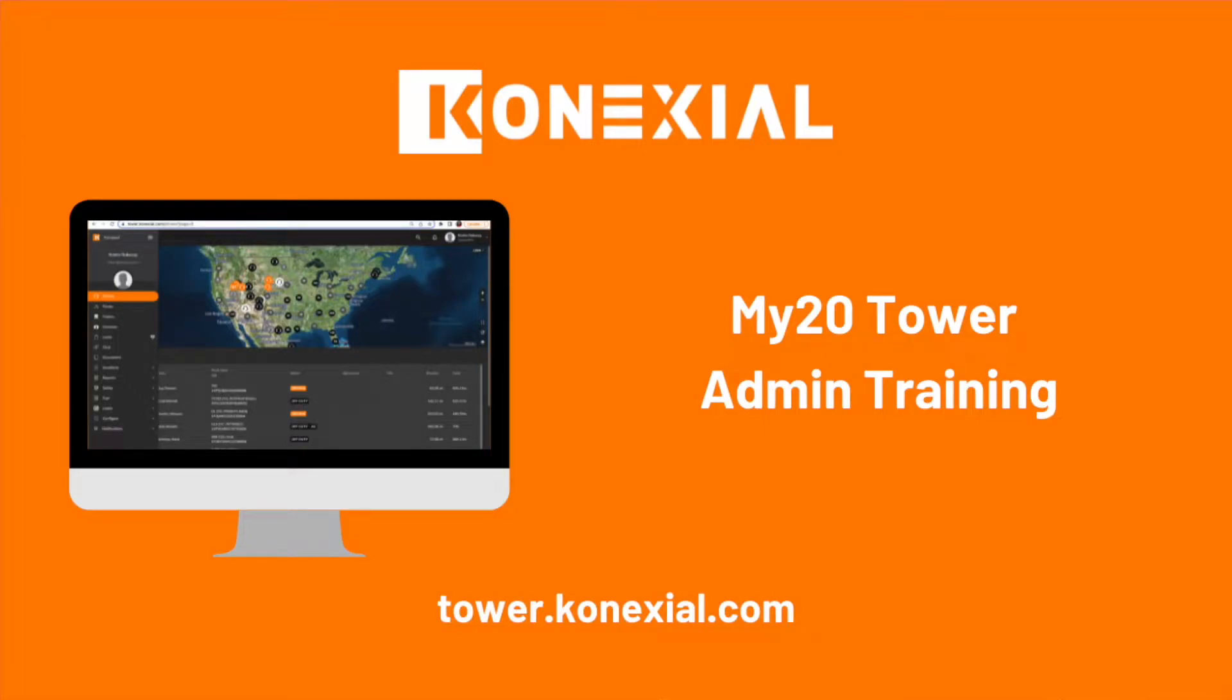Welcome to the My20 Tower Training. I will cover all the basic training for admin, coordinator, and manager roles.